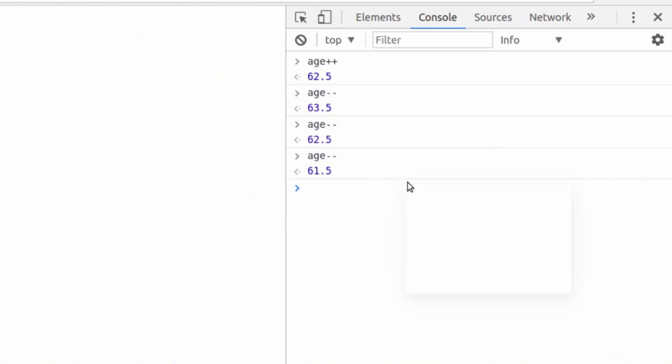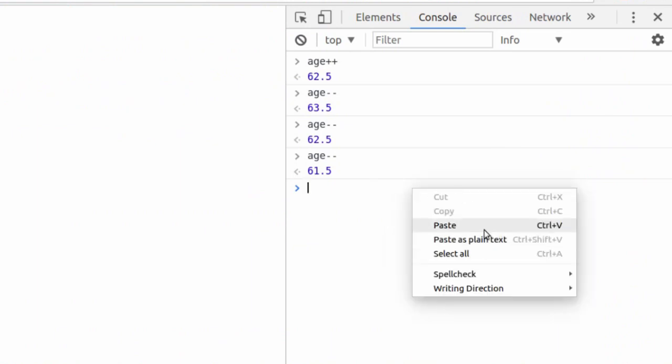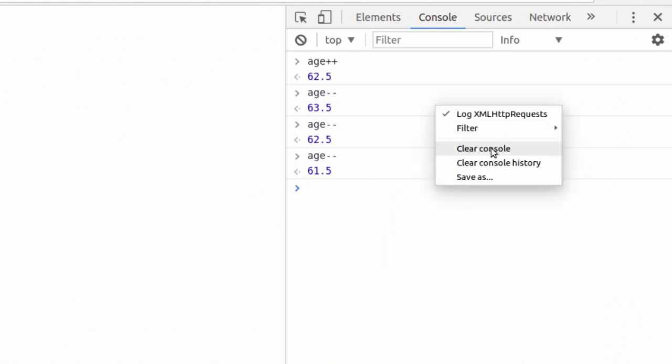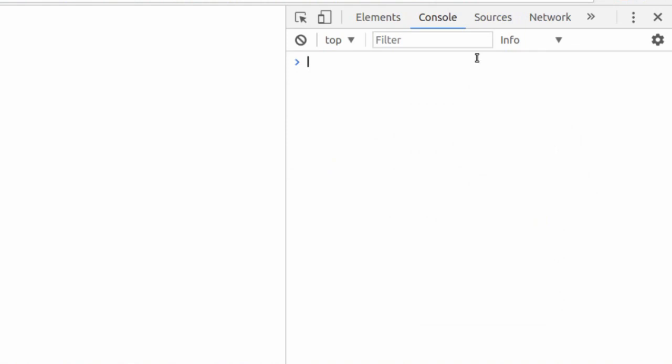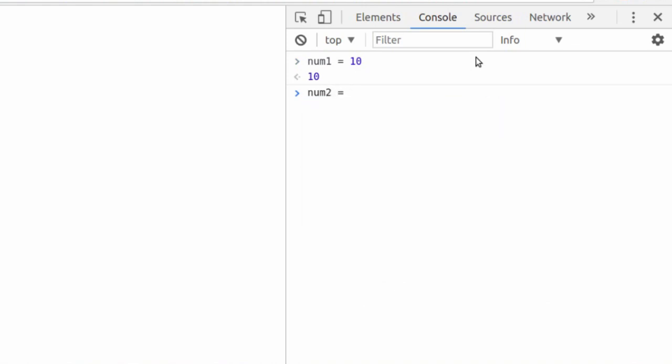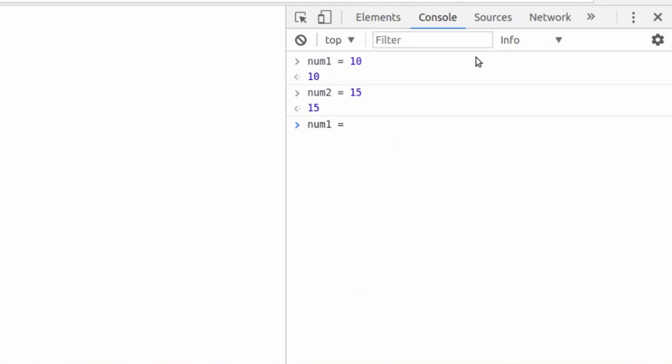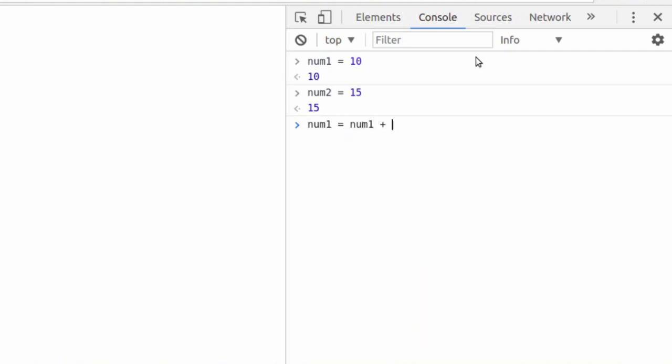Now let's look at assignment operators. Assignment operators are... Let's clean this off. And let's say num1 is equal to 10, num2 is equal to 15. What if we said num1, if we just wanted to add, I don't know, 25 to num1, we would say num1 is equal to num1 plus 25. Well, that's no use.